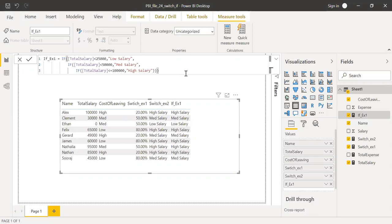But if you're using multiple ifs, you might face some performance issues, but at least I never had such a lengthy statement, so I did not face any issues. But it's always better to use switch function.